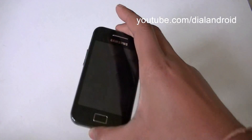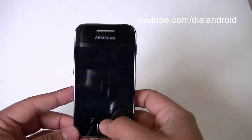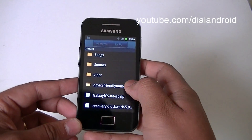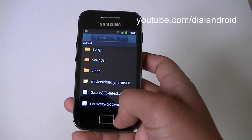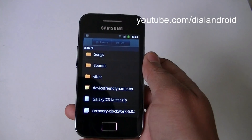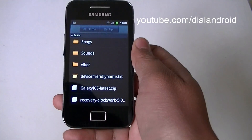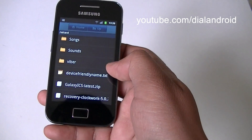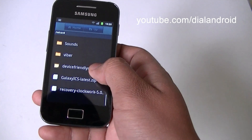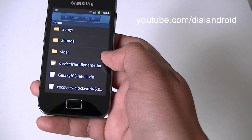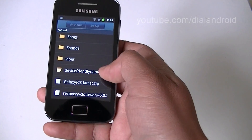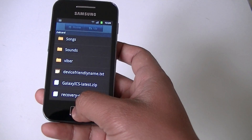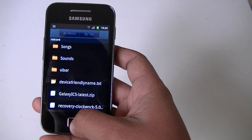We are going to show how to install Galaxy ICS — Android ICS — on your Galaxy Ace phone. First, backup all your data, then download Galaxy ICS from galaxyics.com and also download the ClockworkMod recovery (CWM) from the website. The video guide will show you the files you need to download. Once downloaded, transfer them to the SD card of your phone.